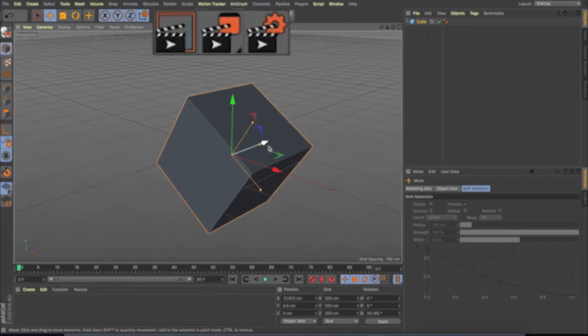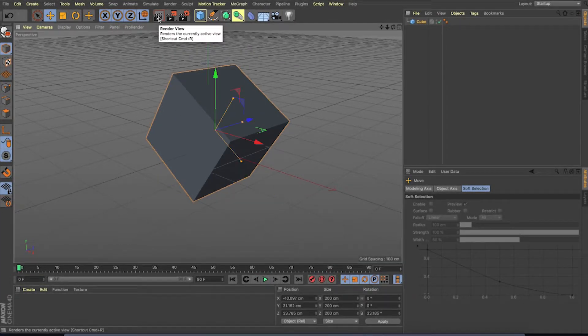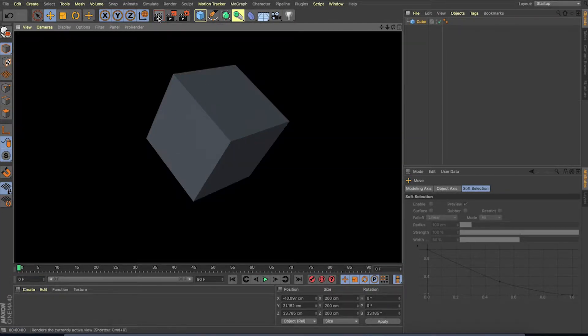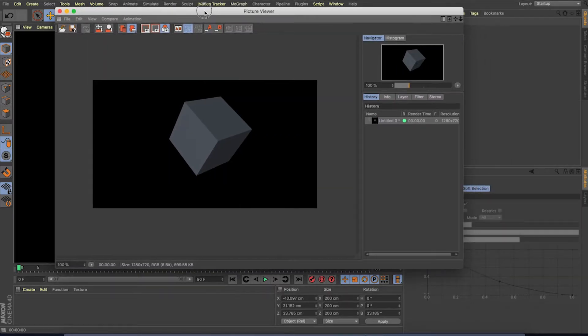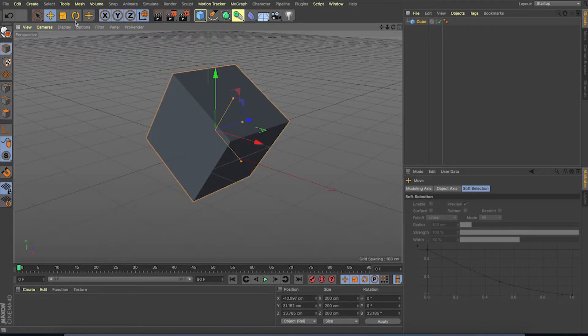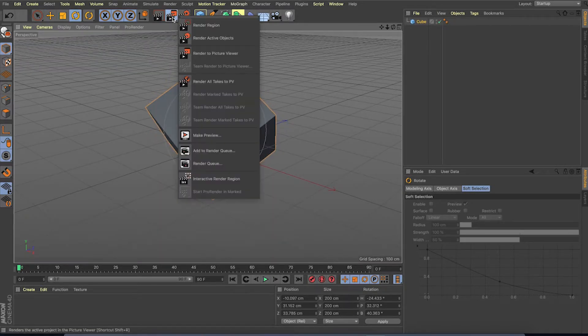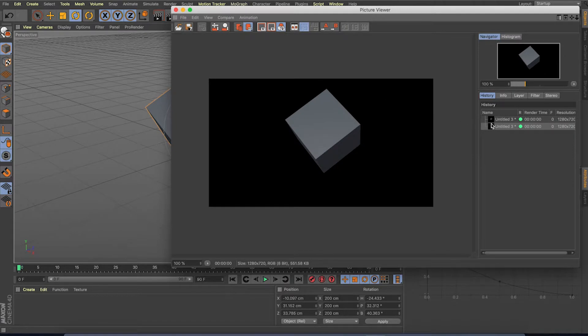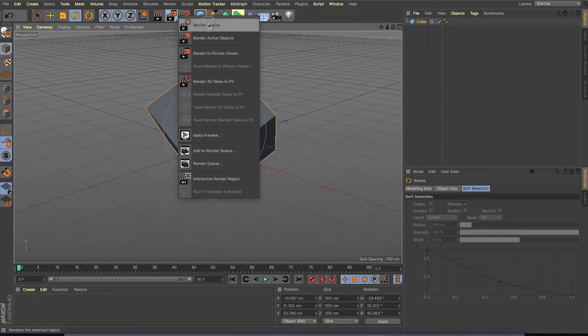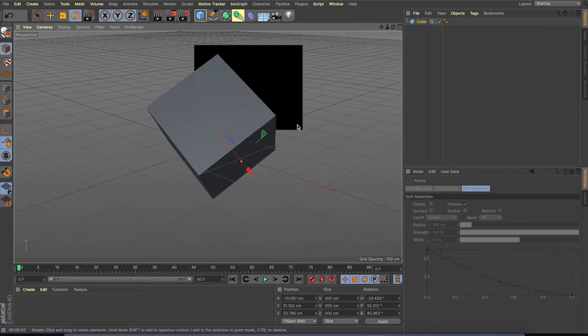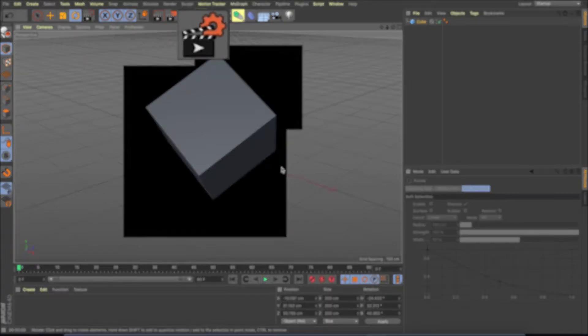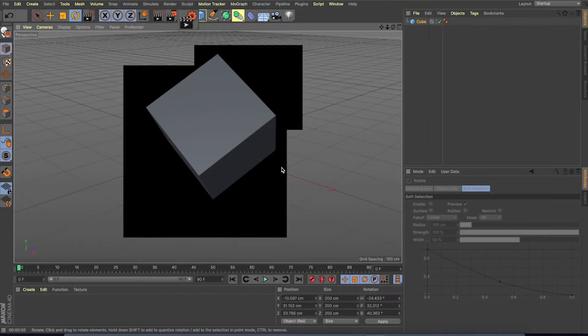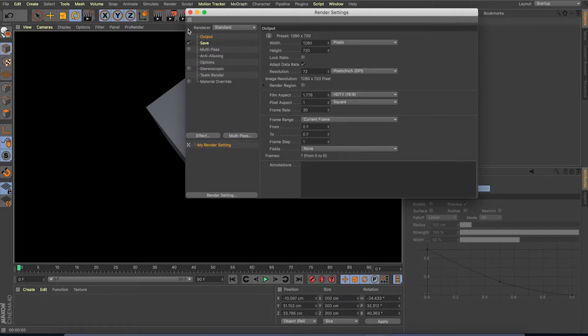Now let us have a look at the next three buttons. The first one is used to render your current view. The second button renders the image to a picture viewer. So all the rendered images will be there in your picture viewer. So you can save or compare the rendered images. You can also use render region button. So it will render only a certain region with less time. Next button is render settings. Here you can change different render settings, which we can see in detail later.